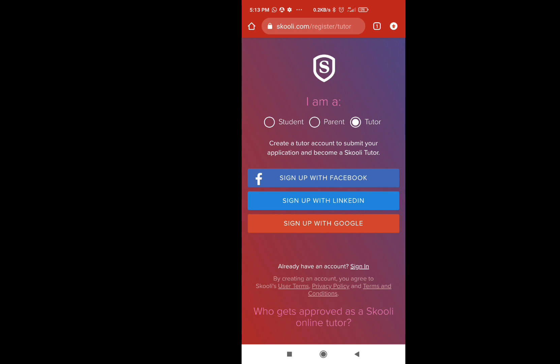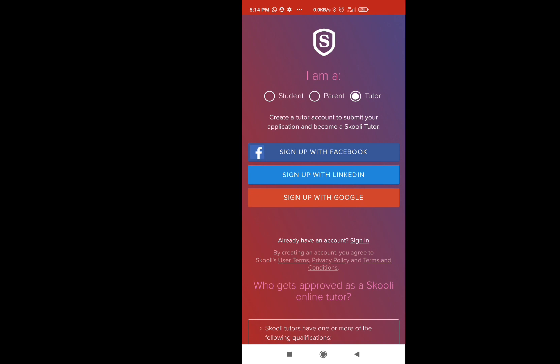We will sign in and complete the first step, then proceed to the second step. The application will register and check your details. We will complete all the sign-in steps. Good luck.